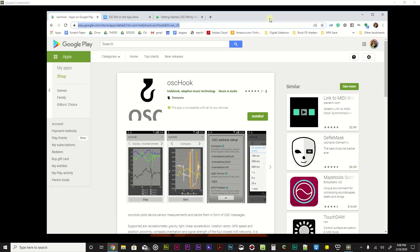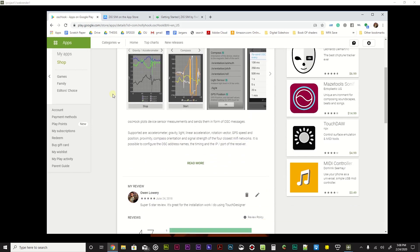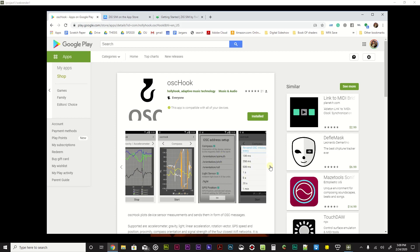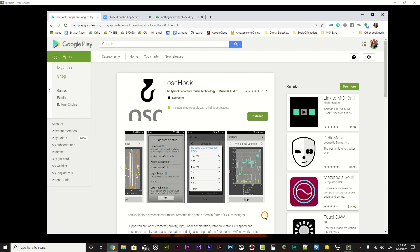We're going to take a look at two apps you can download. For Android, we're looking at OSC Hook - spelled O-S-C H-O-O-K, all one word. You can Google it or find it on the Play Store. OSC Hook is completely free and it's a fantastic little program that takes the sensors from your phone and outputs them over the wireless network to your computer and into TouchDesigner.